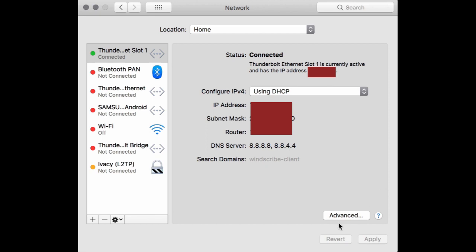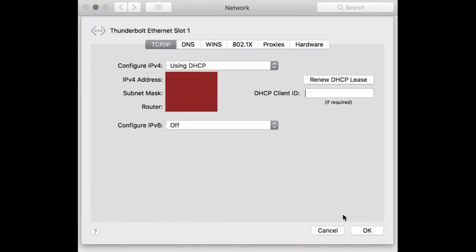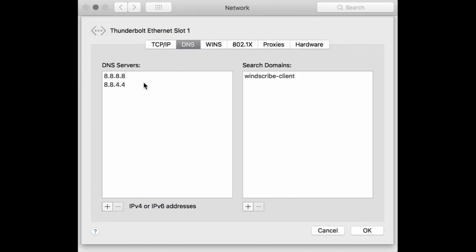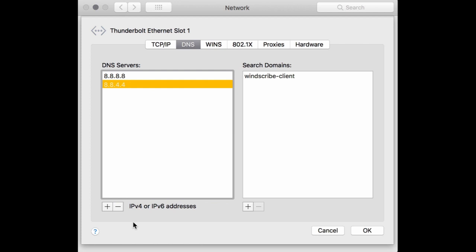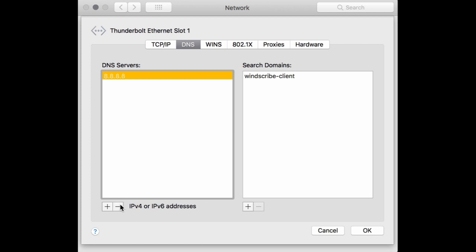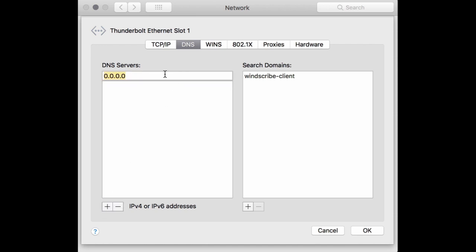Click on Advanced, go to DNS — and click the plus button to add one.